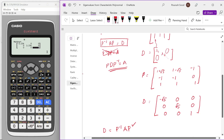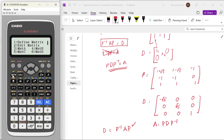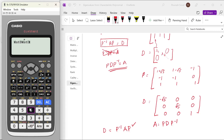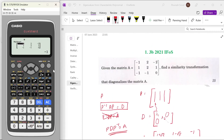Now let us also see whether A is equal to P D P inverse. Computing P D P inverse gives us A as the answer: minus 1, 2, minus 2; 1, 2, 1; minus 1, minus 1, 0.